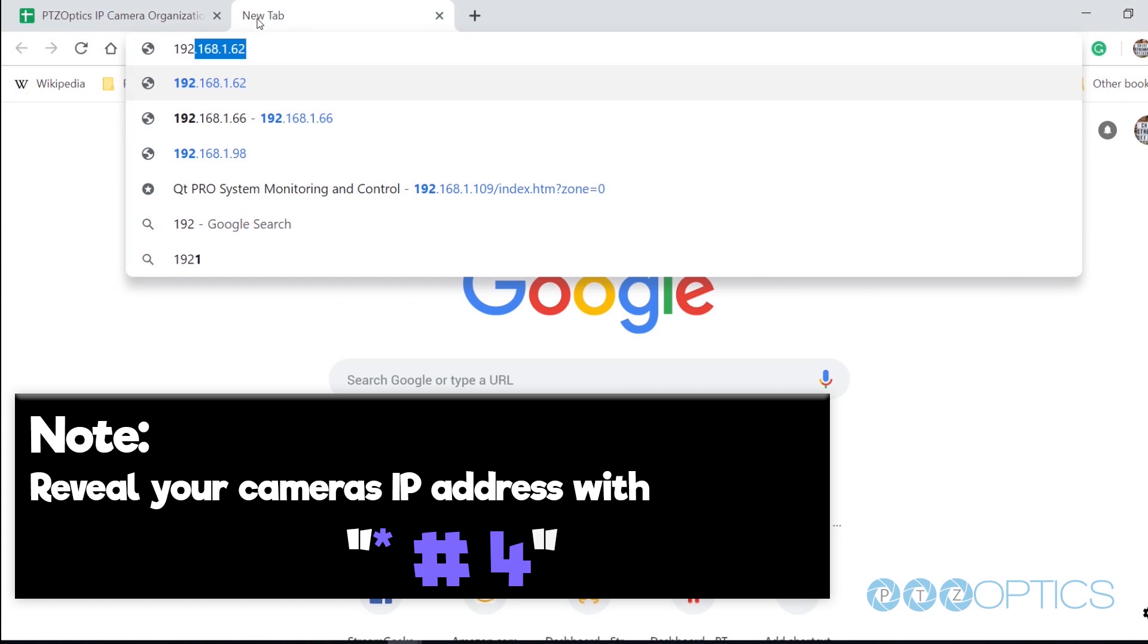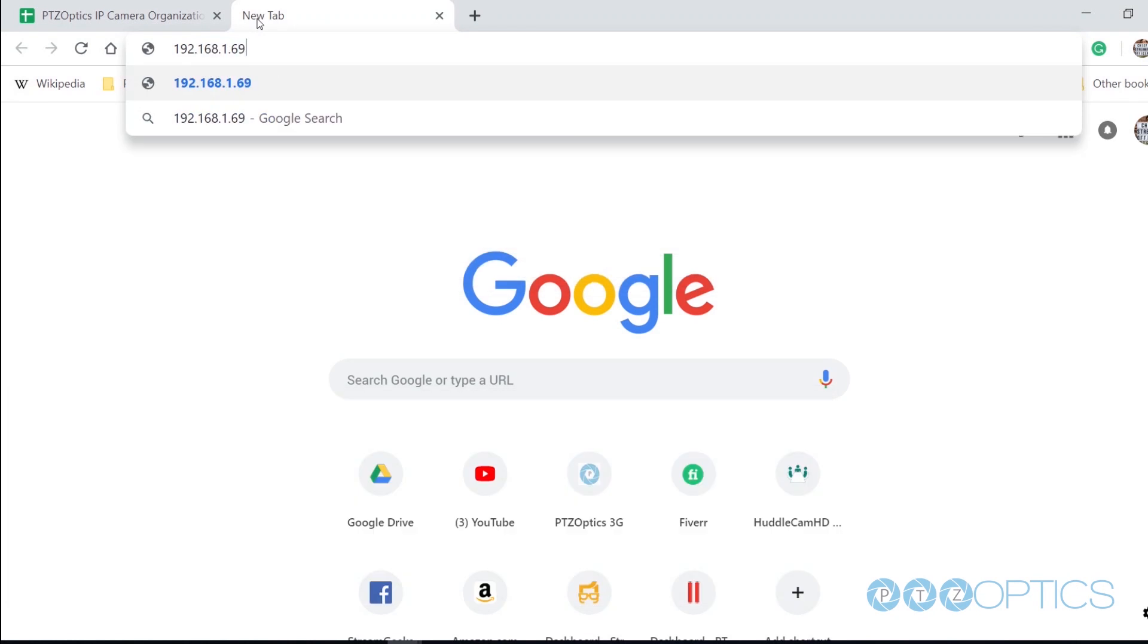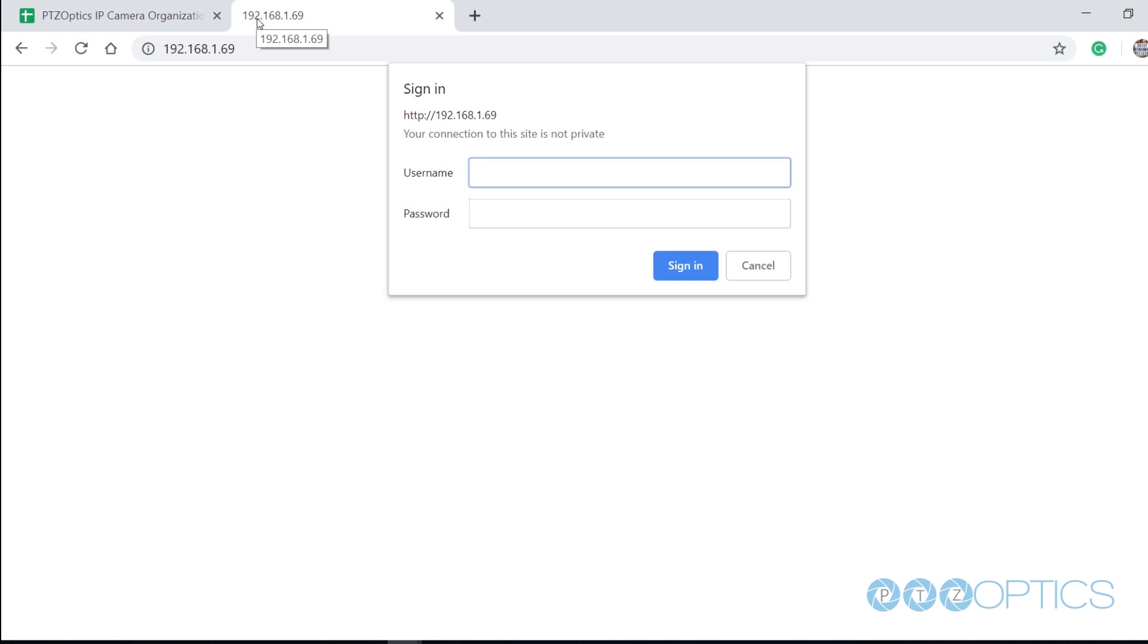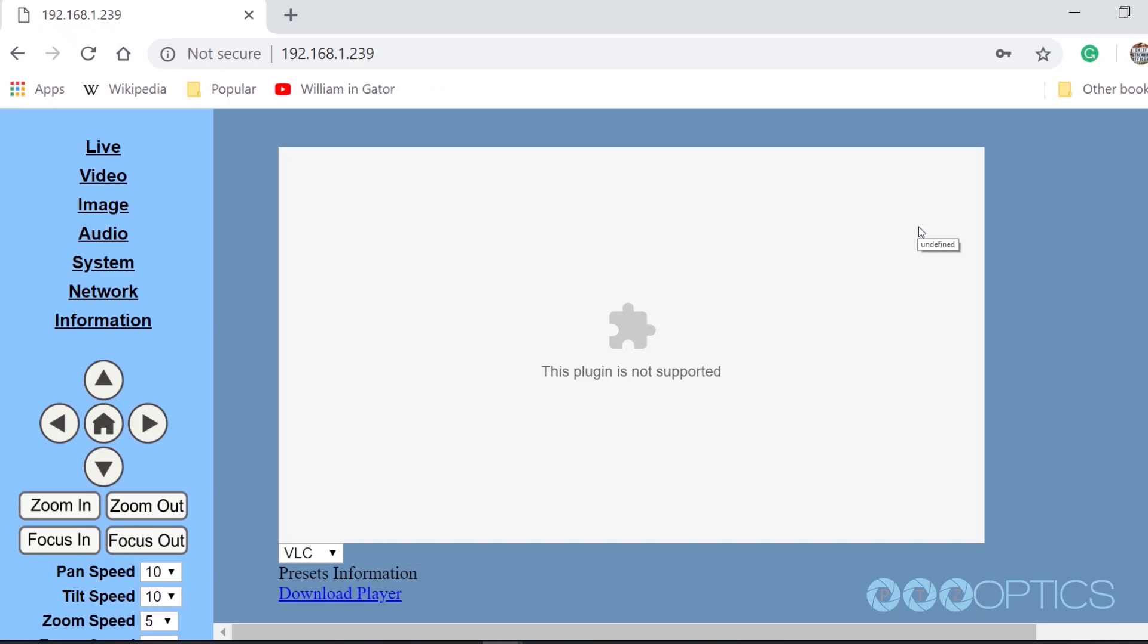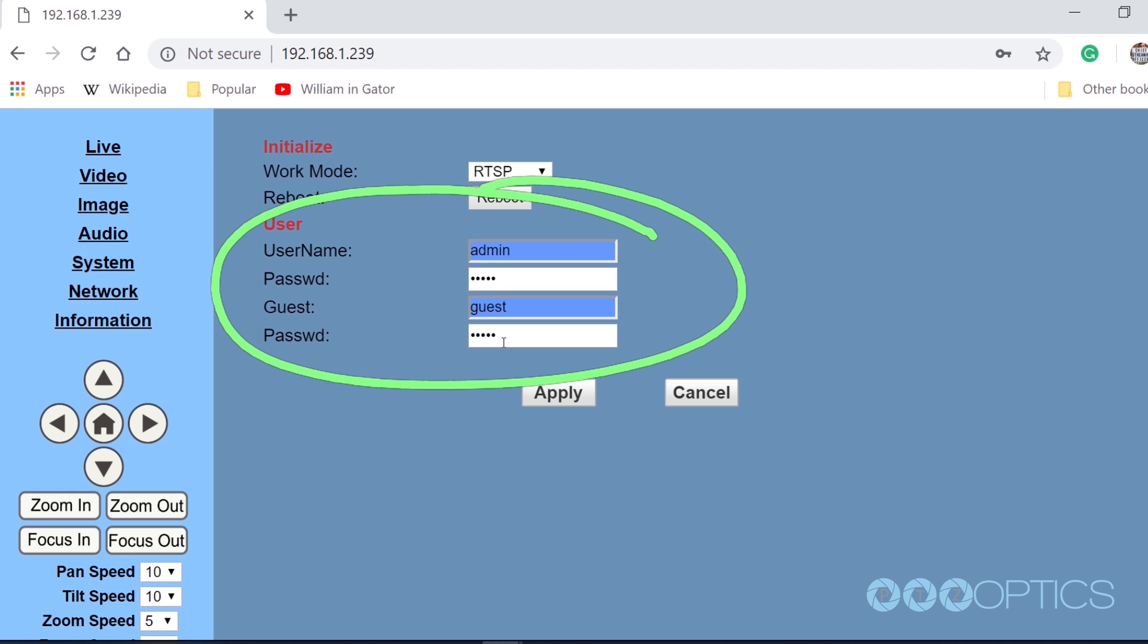Once you have set up an IP address for your camera, go ahead and log into the camera using any web browser. When prompted, enter the default login credentials which are admin/admin. You may want to consider updating these login credentials in the system tab of the IP interface.